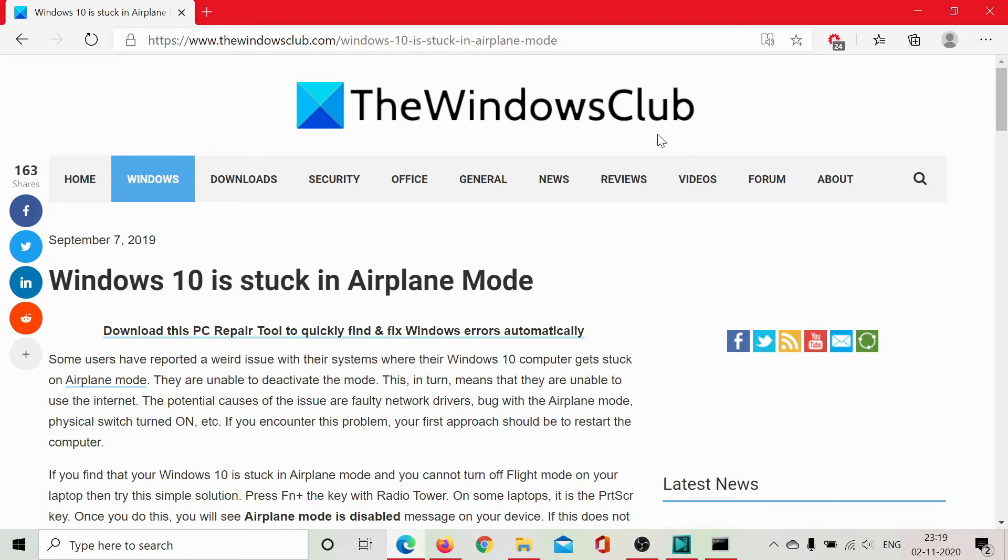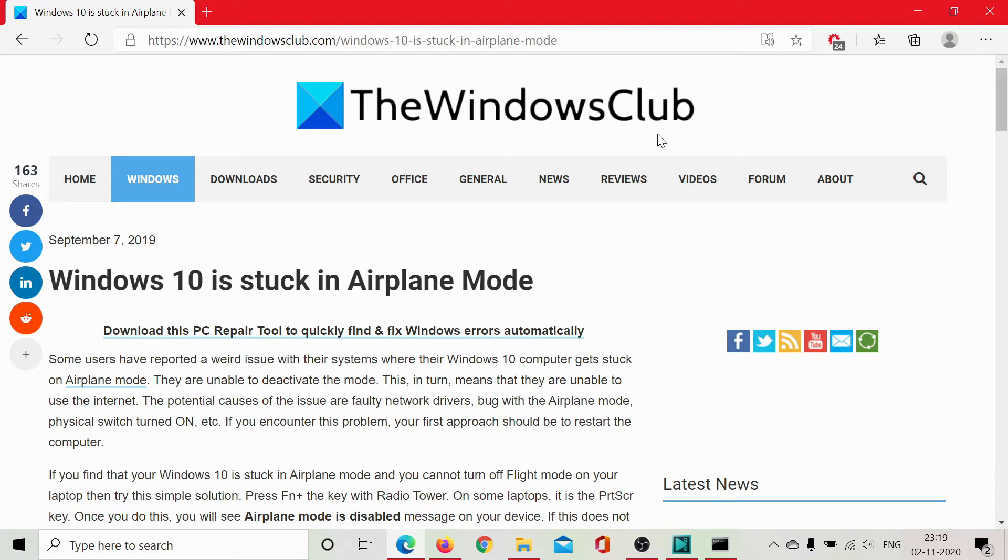Welcome to the Windows Club. The airplane mode is very important in case you're traveling through an airplane. However, since this mode seizes all network connections from a system, if it remains switched on, that would be a problem for your day-to-day work.